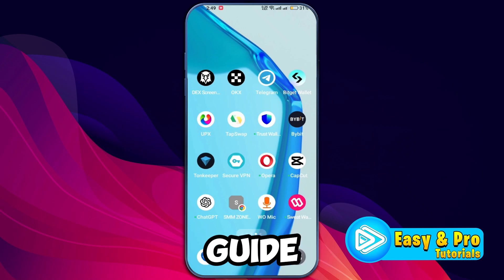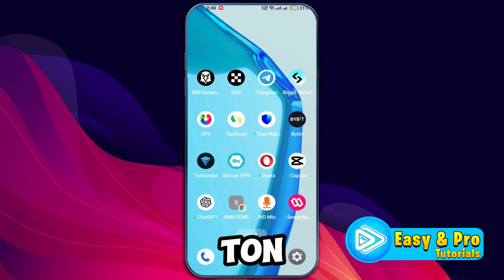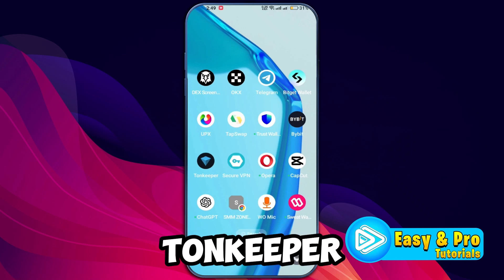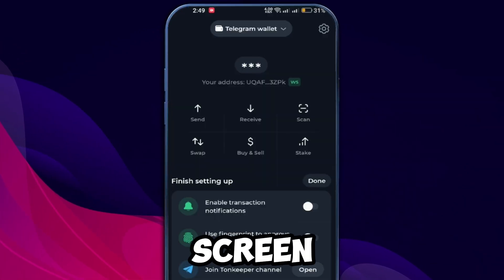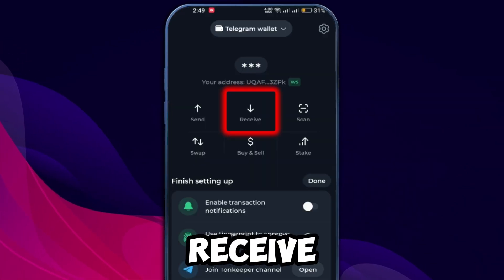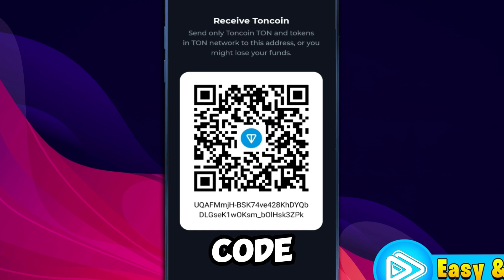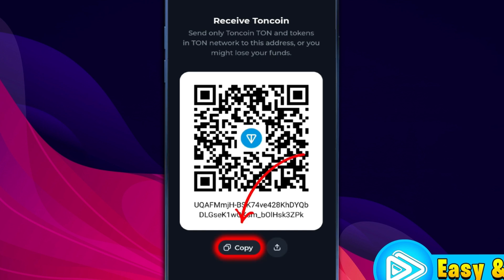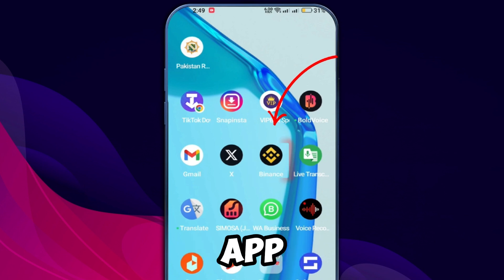In this tutorial we will guide you through the steps to transfer TON from Binance to your Tonkeeper wallet. Open your Tonkeeper wallet app. On the home screen you'll find the Receive button — click on it. This will generate a QR code along with your wallet address. Copy this wallet address, then minimize the Tonkeeper app and open your Binance app.